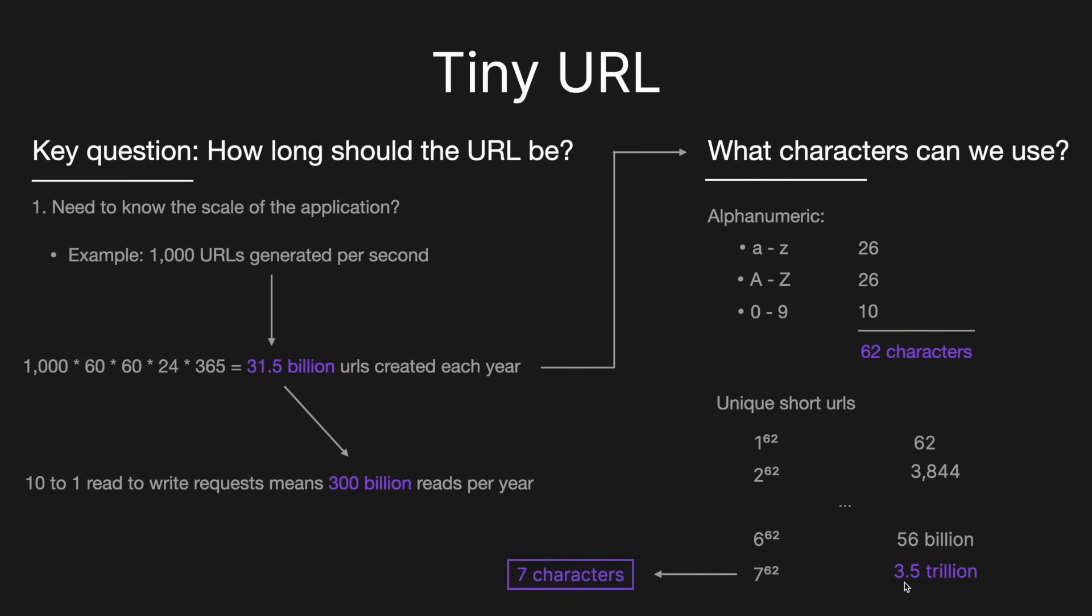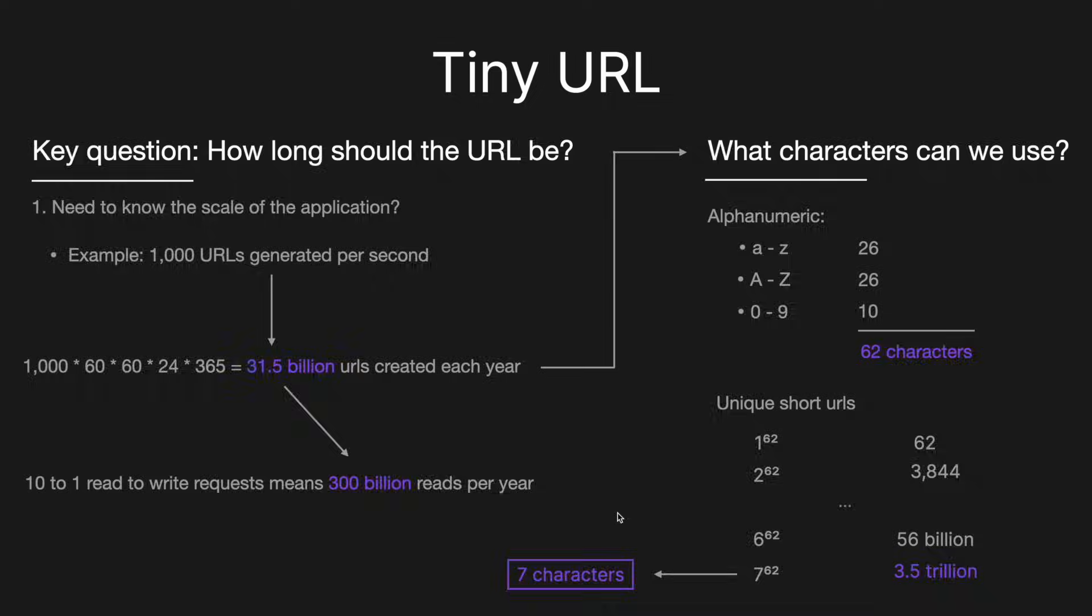And so if you look here, if we're going to be expected to generate 31.5 billion URLs each year, if we look over the span of 10 years, well, that's maybe 300 billion. And so you can see here, well, 56 billion won't be enough, but seven characters at 3.5 trillion will be. So that's why we're going to go with seven characters.